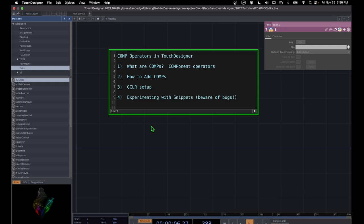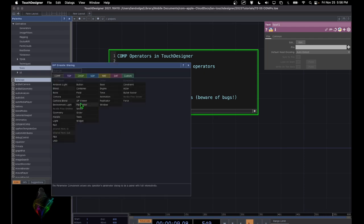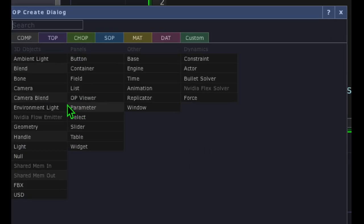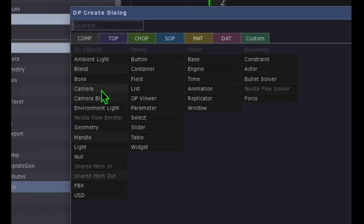Comp operators in TouchDesigner really take your project and bring it to life. Let's get started without even explaining this, just so you can see exactly what this does. We use a camera, a light, and geometry to render something in TouchDesigner. So let's do that right now.